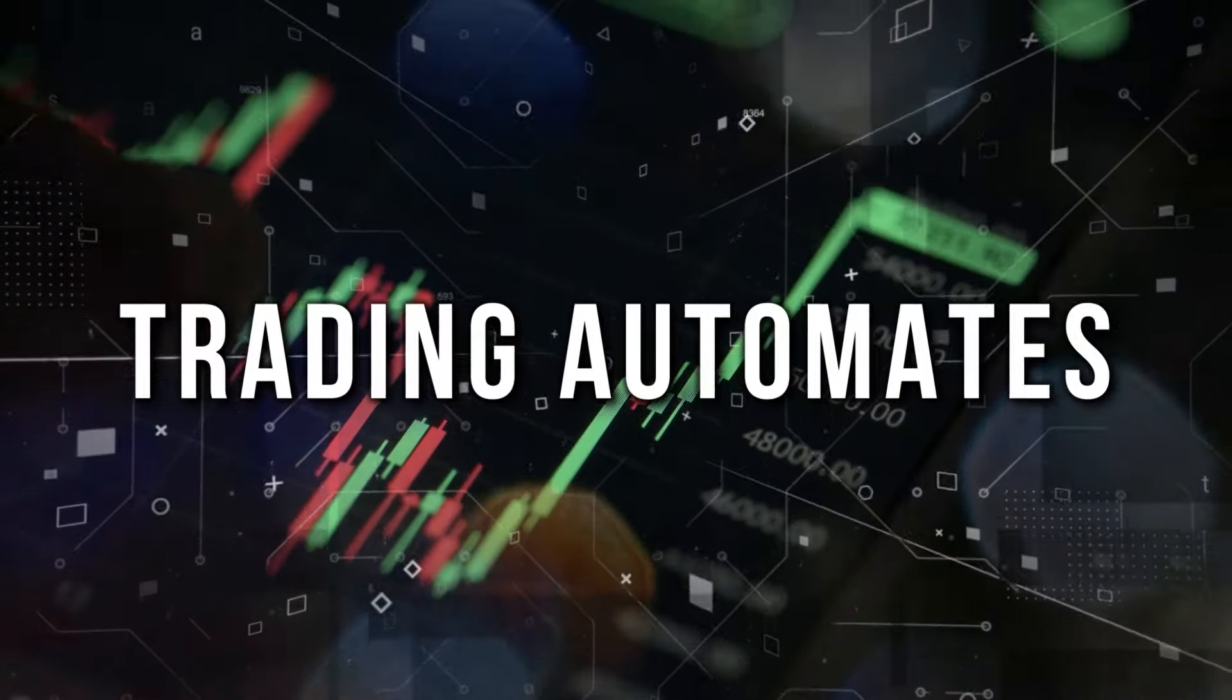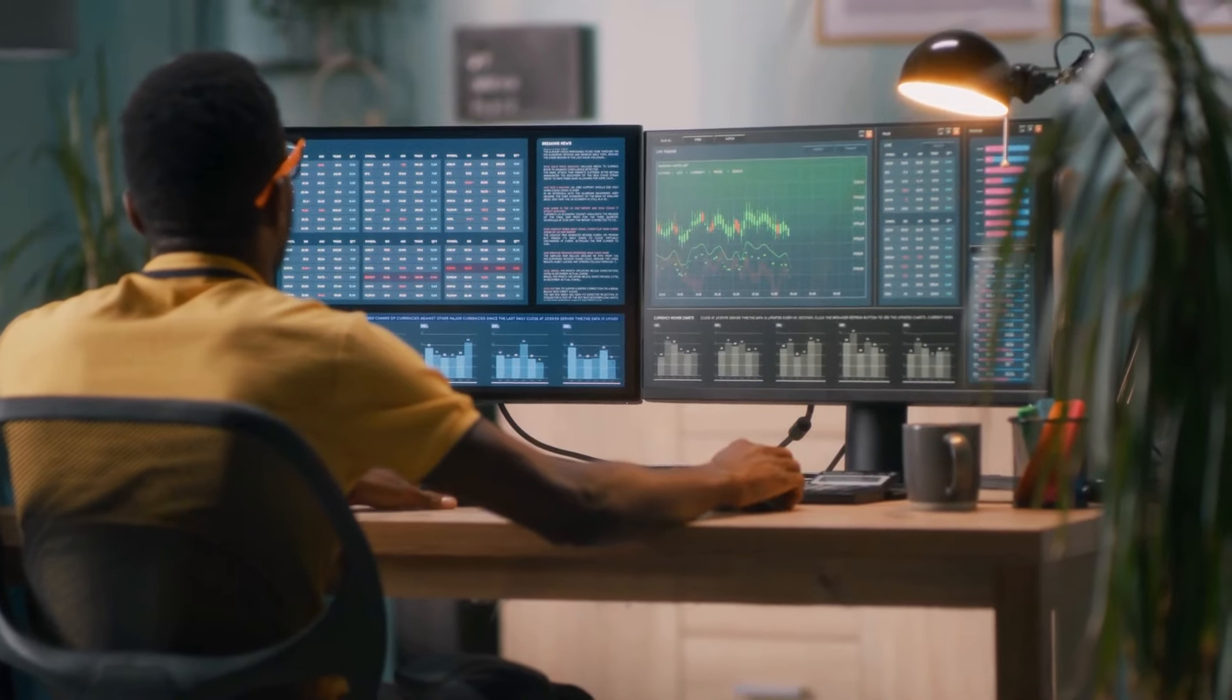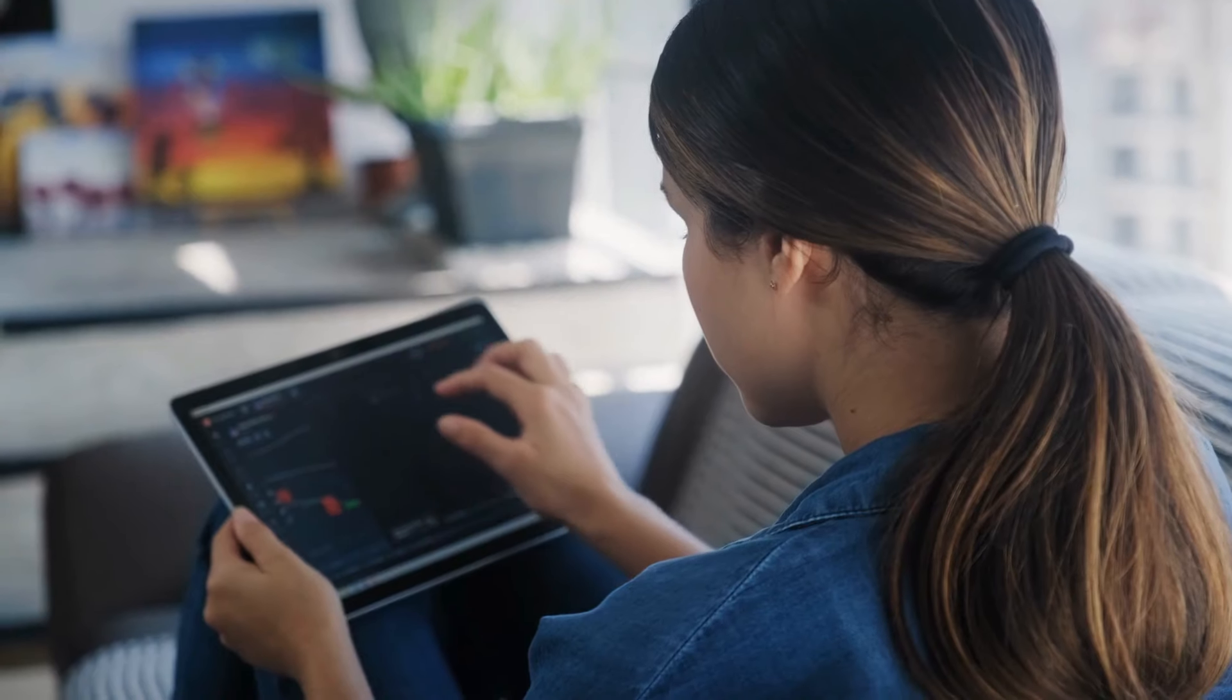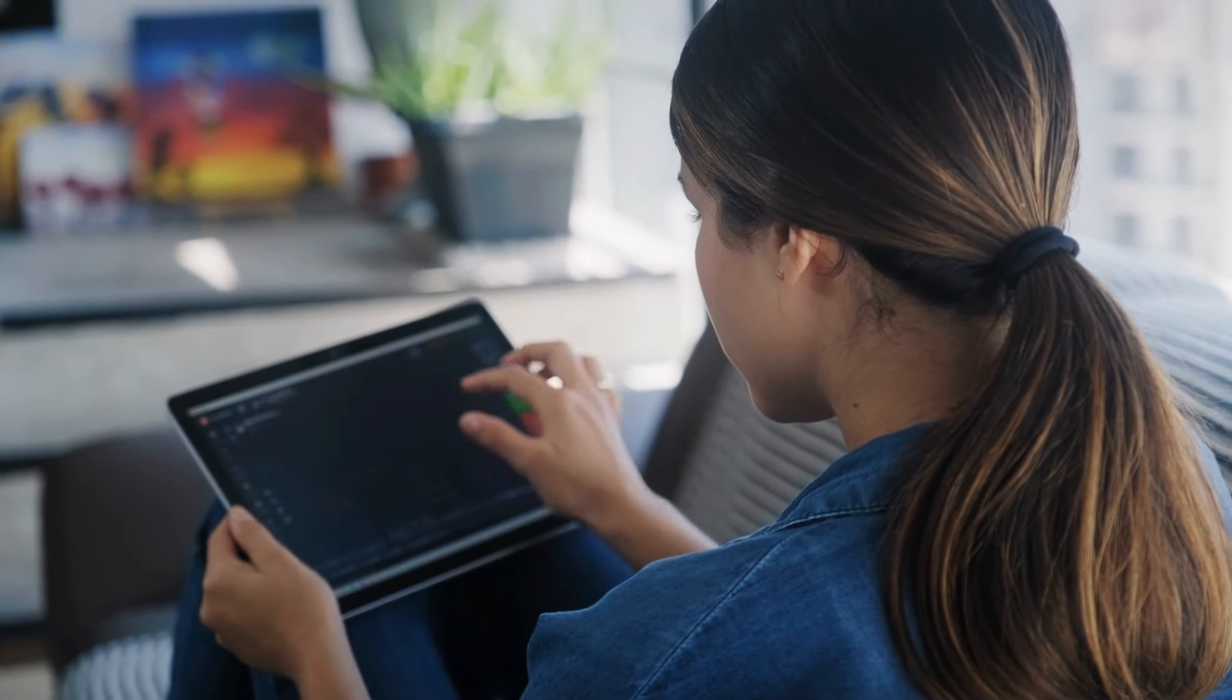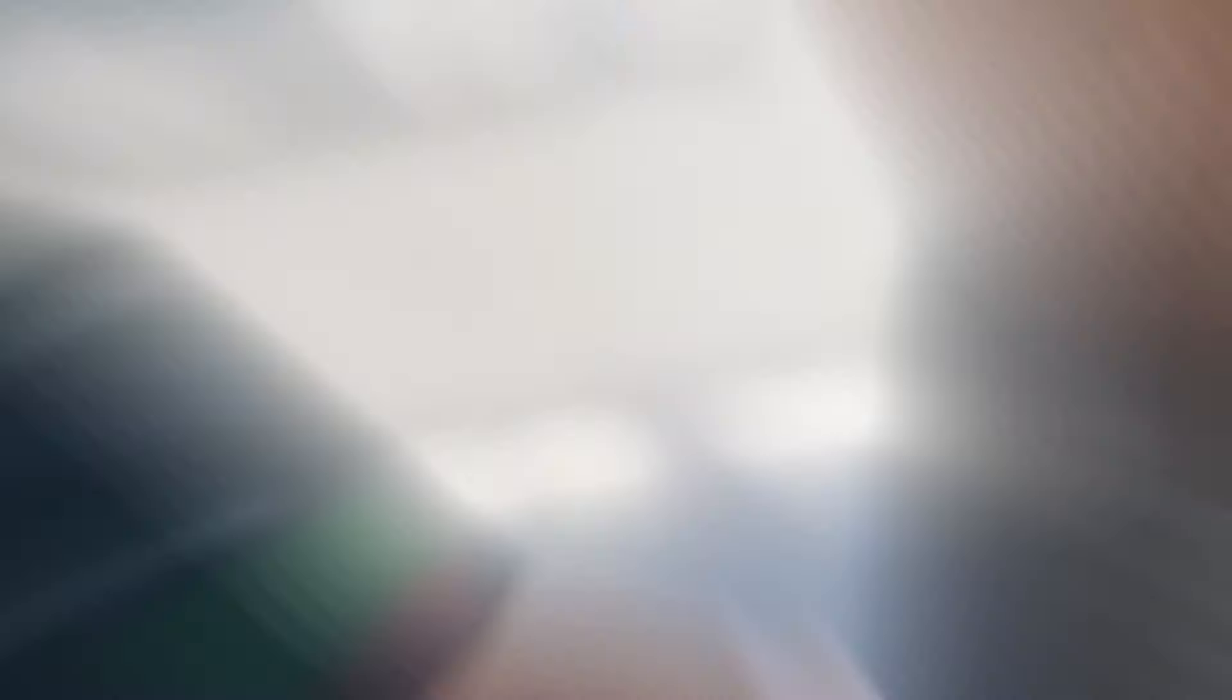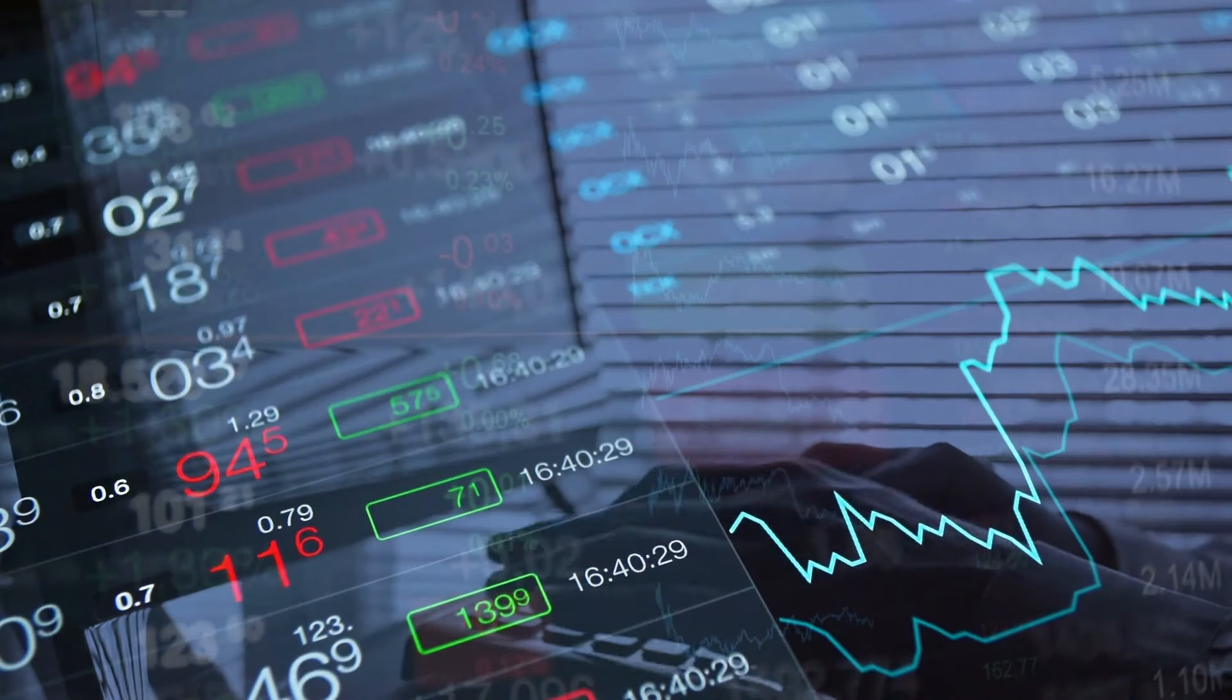Trading automates. In the past, buying or selling stocks required people to be physically present on a trading floor. This manual process was time-consuming. But now, things are different.